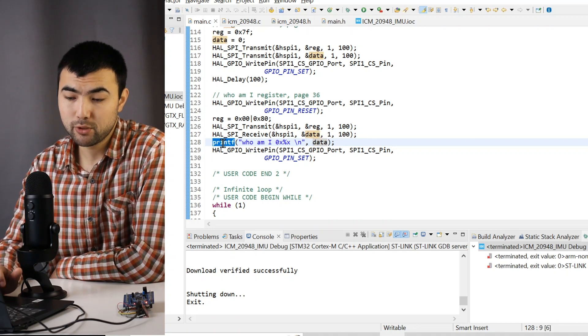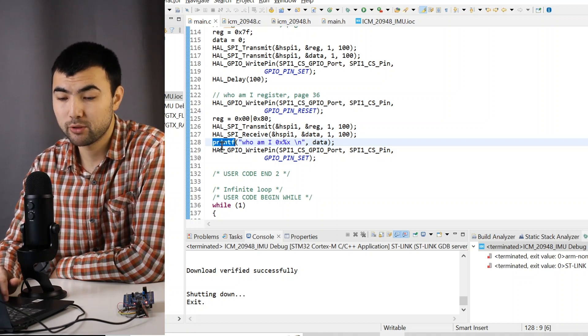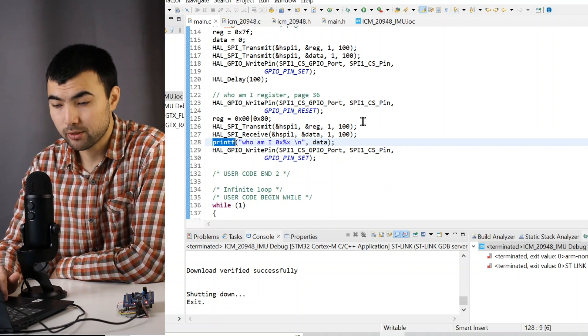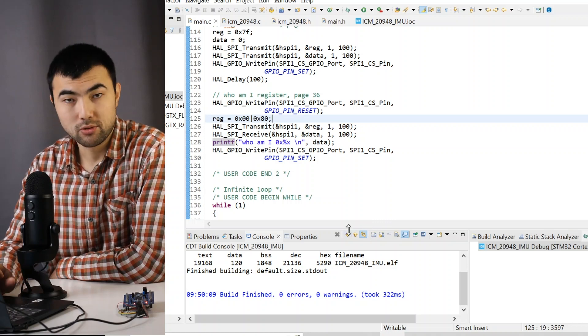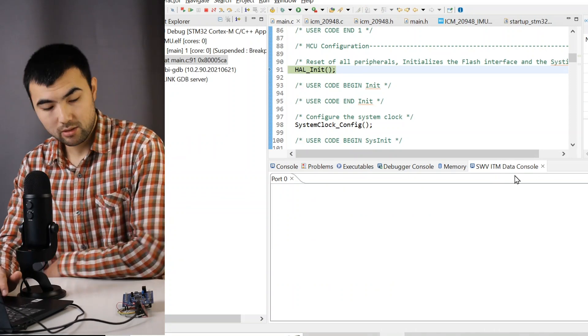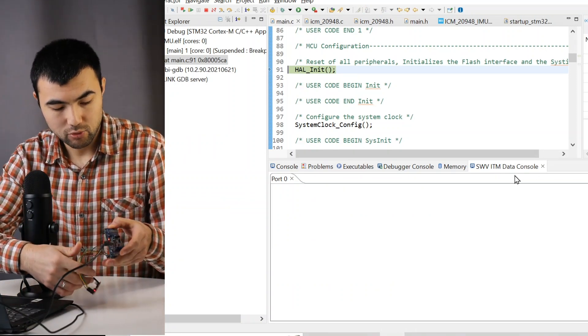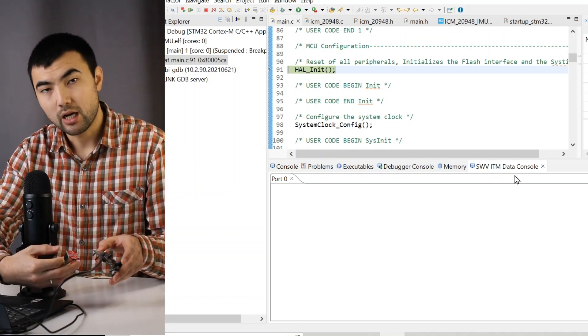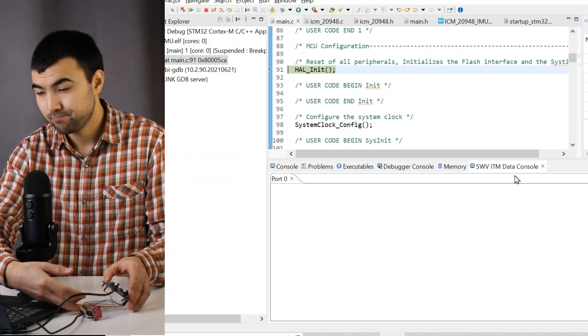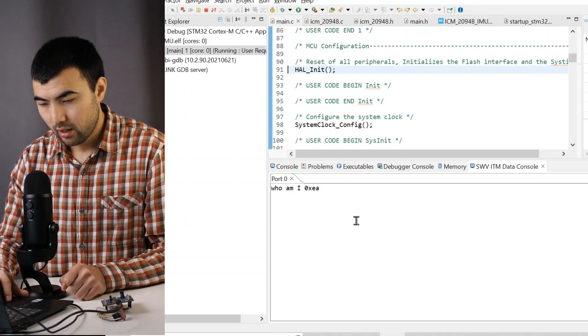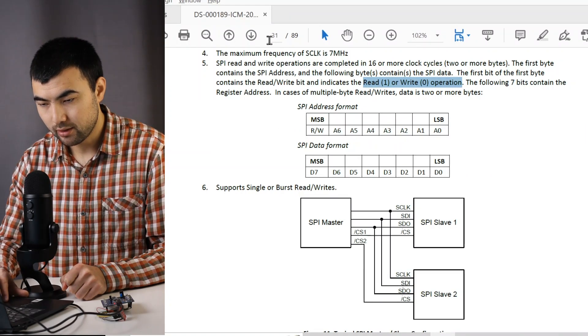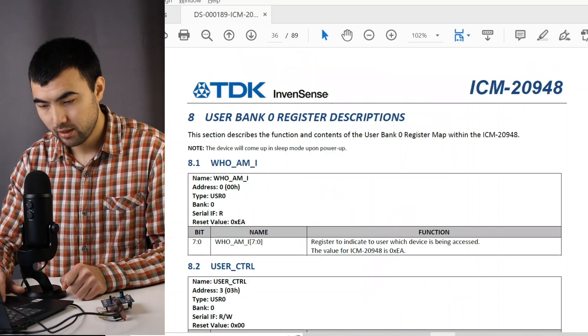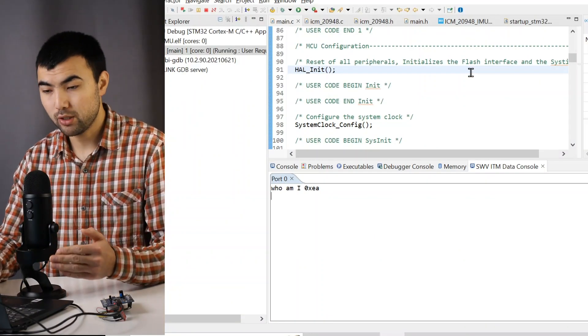So I have a separate video explaining how to set up printf under a serial wire viewer. So let me debug the code and see the result. So I open ITM data console. Also, don't forget to connect the pins of the microcontroller to corresponding pins of the IMU sensor. And regarding the hardware I'm using, you can check the description. So I resume the code. And we can see that we received this byte. And if we check the datasheet, EA, we have exactly the same value what we received. So it means that our code worked.